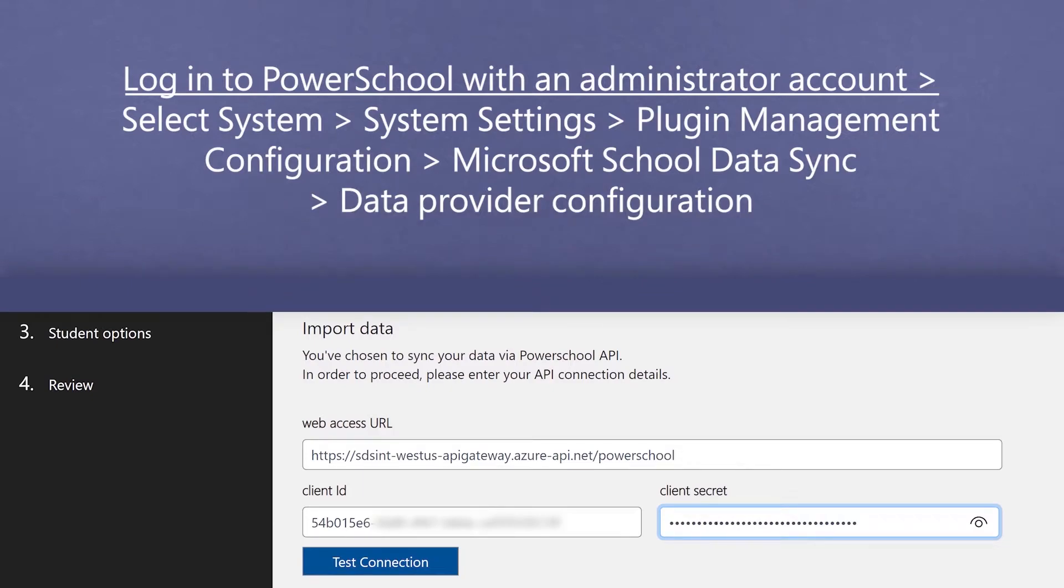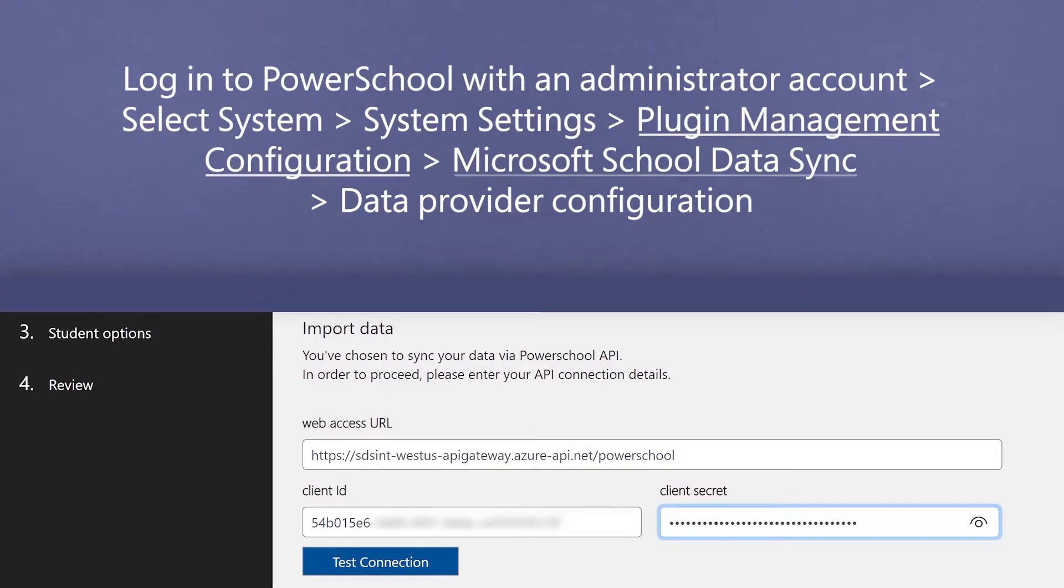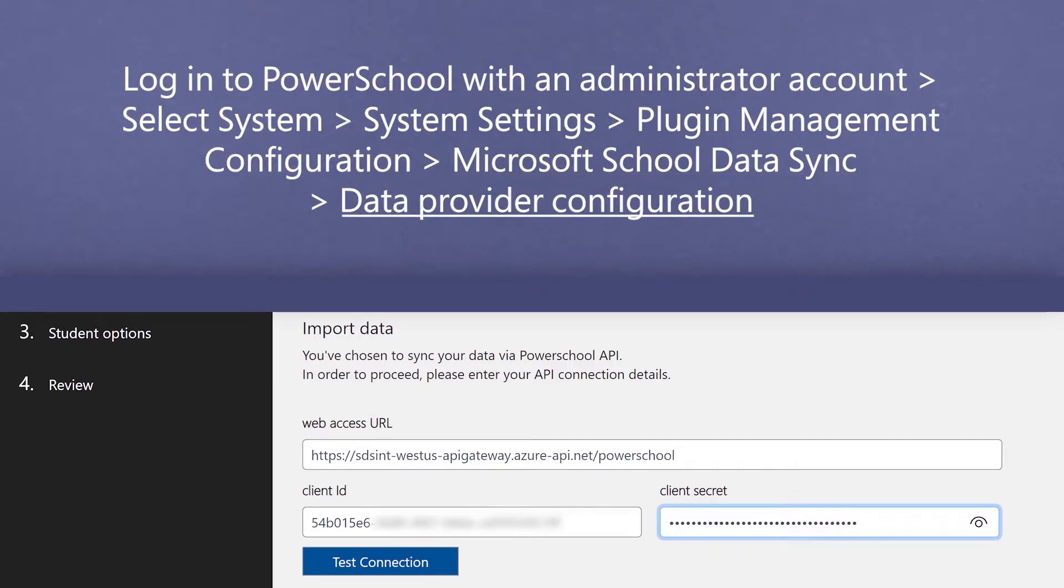To access that information, log in to PowerSchool with an administrator account, choose System from the main menu, then go to System Settings, Plugin Management Configuration, Microsoft School Data Sync, Data Provider Configuration, and your Client ID and Client Secret are there.